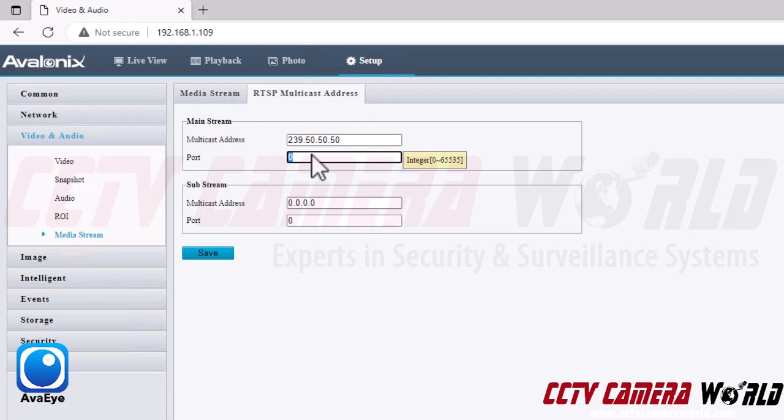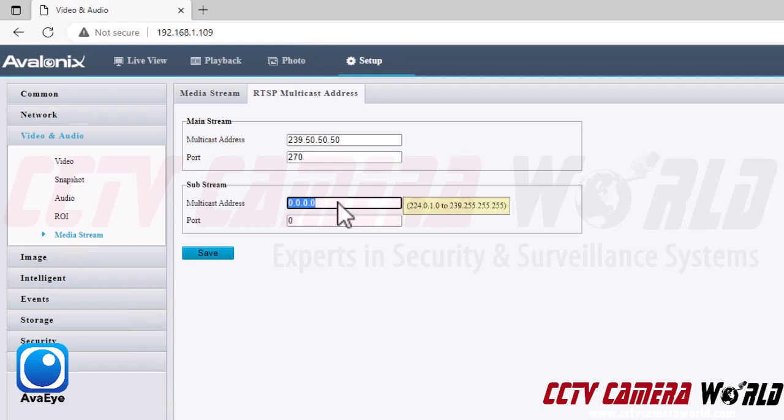For example, I'm just going to do a simple 239.50.50.50. Then you can give it pretty much any port other than I would say port 80 or the media port that the camera uses, which is usually port 8000 or 9000. So I'm just going to give it port 270.